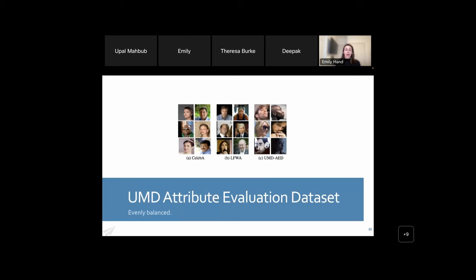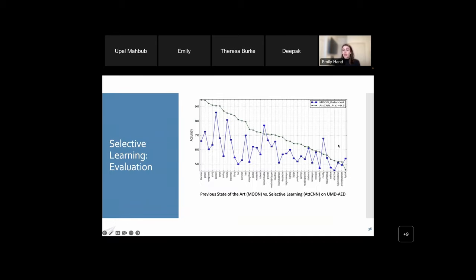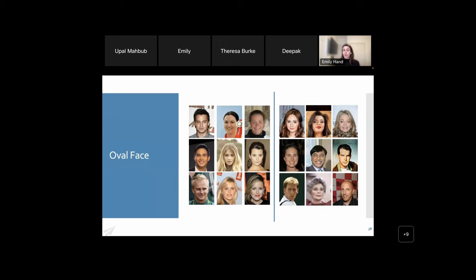Through this process we built a model and evaluated it on a new dataset called the UMD Attribute Evaluation Dataset. CelebA had its labels; LFW was also labeled with attributes in the same paper; and we introduced our evaluation dataset, which was much smaller but evenly balanced across every attribute, including particularly challenging images like bald women. Comparing against the state of the art — the blue model — our green model outperformed it, which was very satisfying. But we were really concerned about attributes where both models were getting around 50% accuracy, which on a binary problem means we're not learning anything.